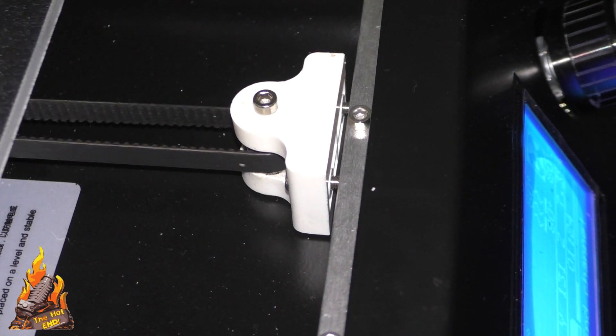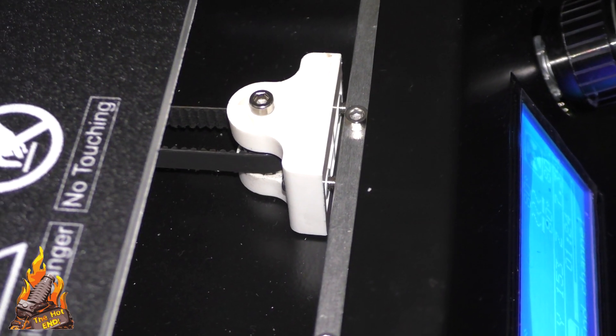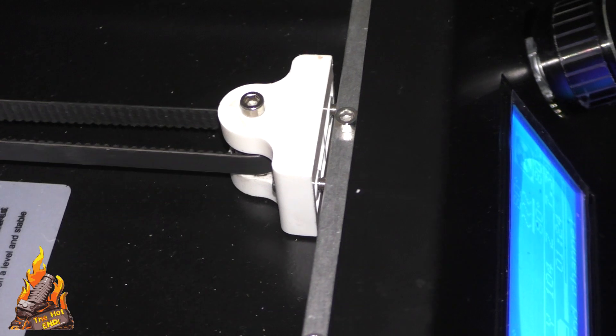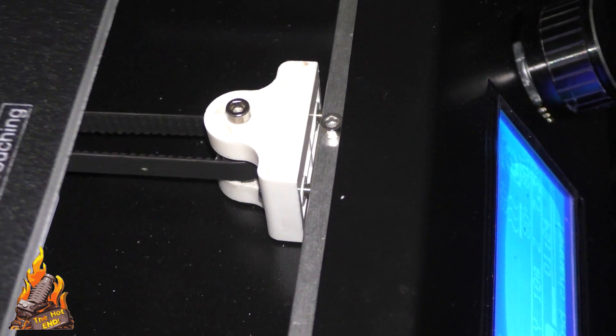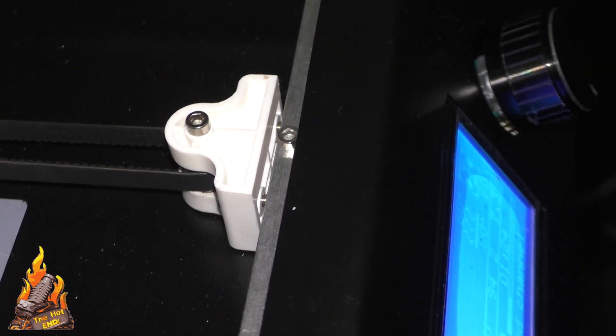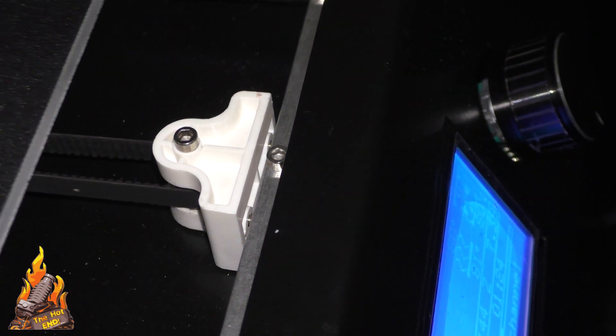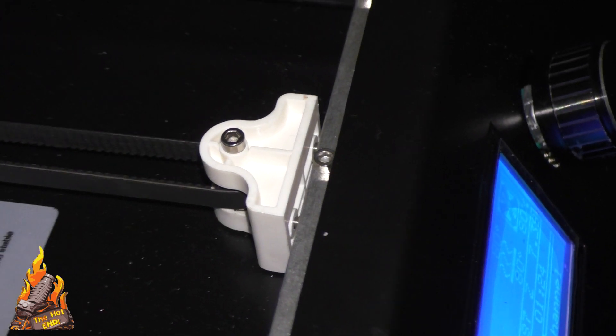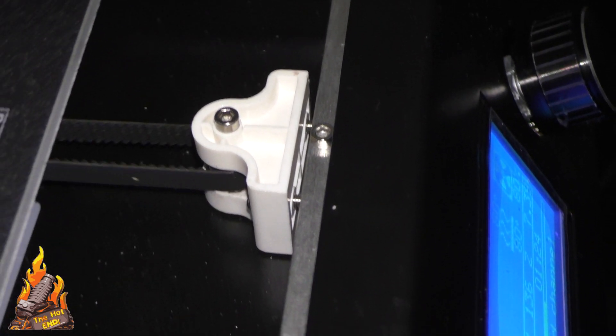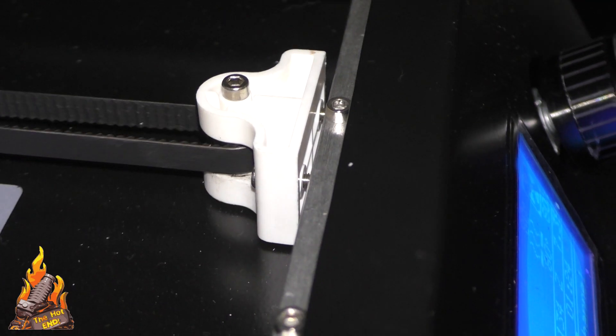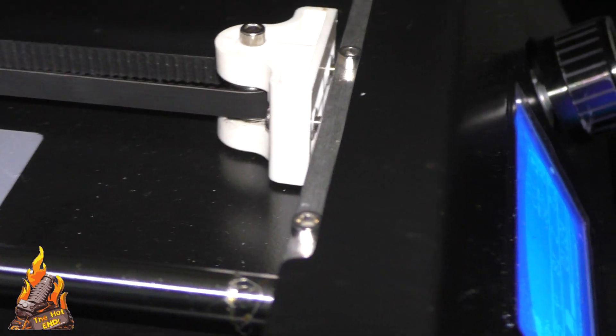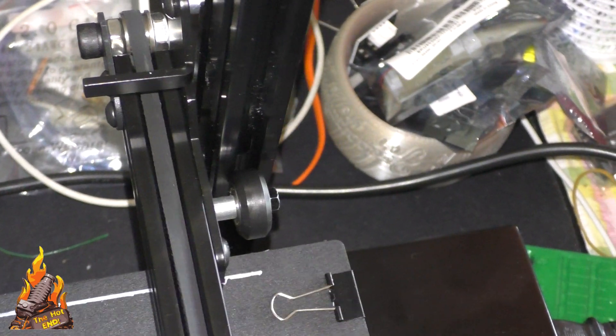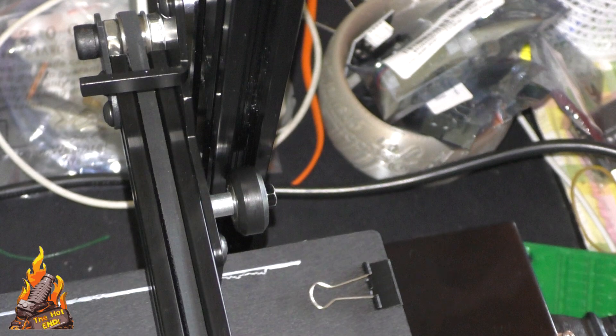And this is the wire axis idler assembly. Now it's made of plastic which I'm a little concerned about. I had a JG Aurora A5 that had a similar set up and that piece actually failed on the A5. This one looks sturdy enough but we'll wait and see.